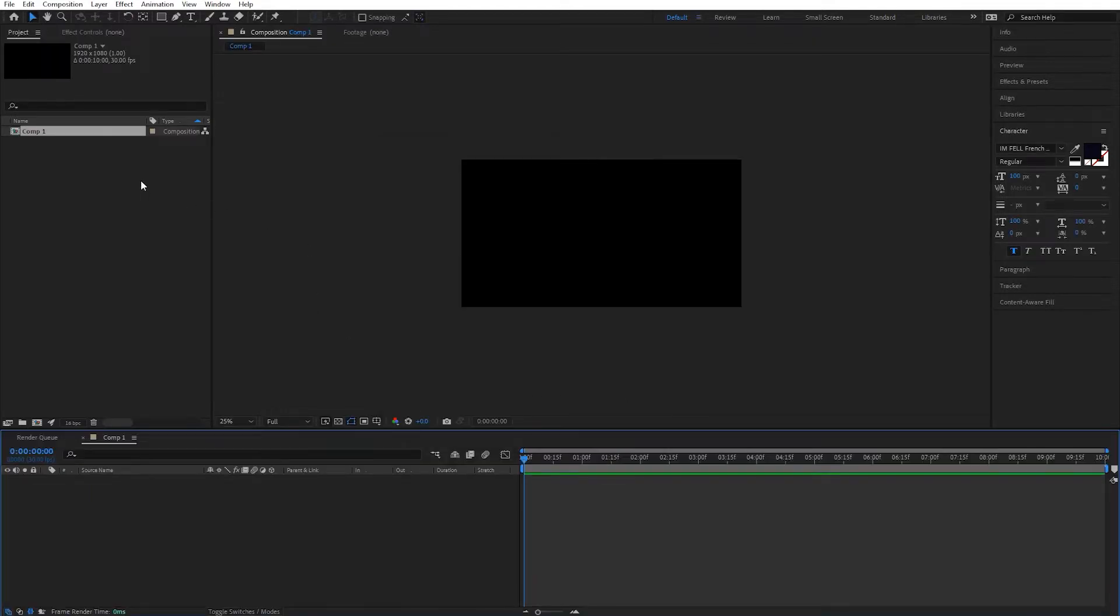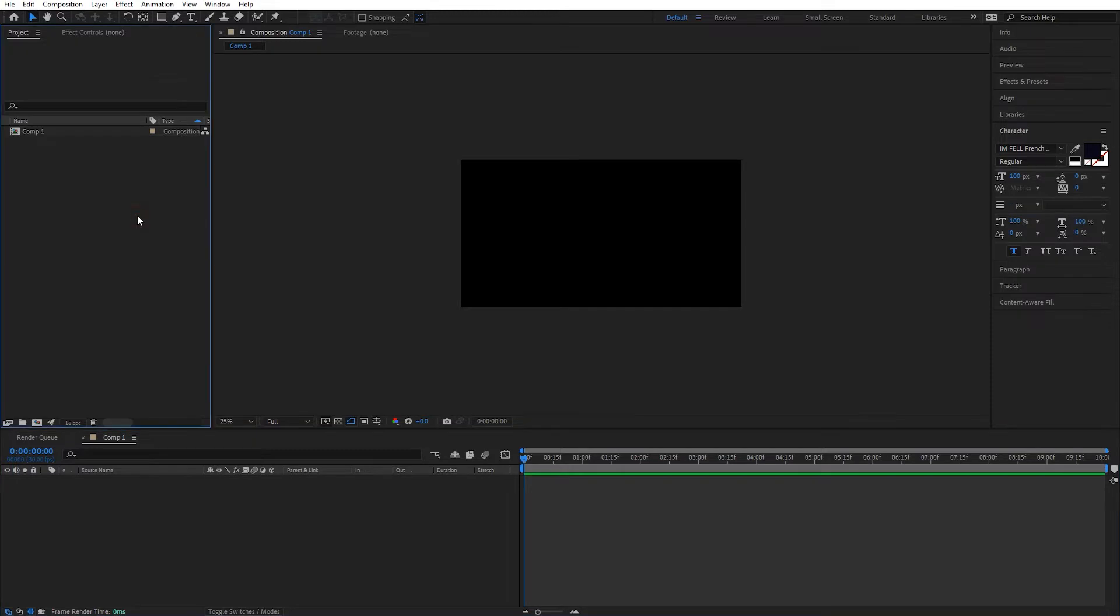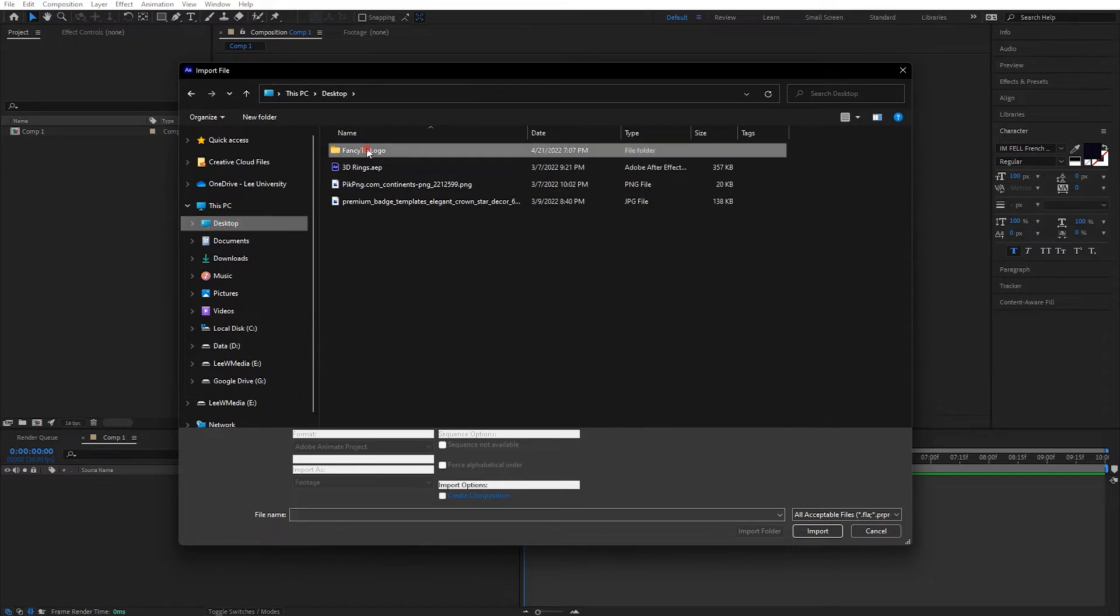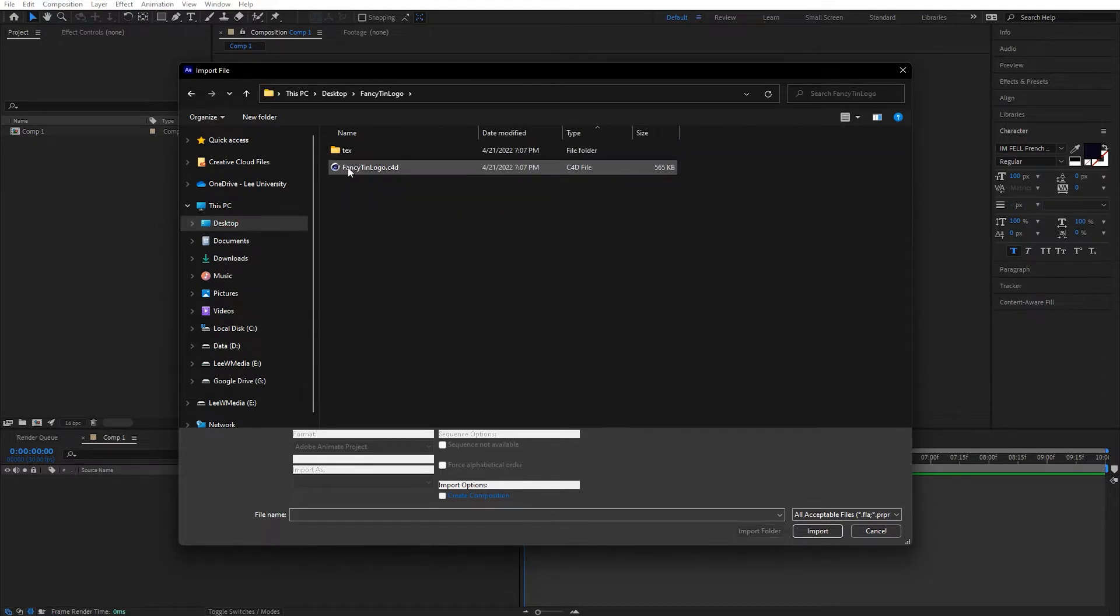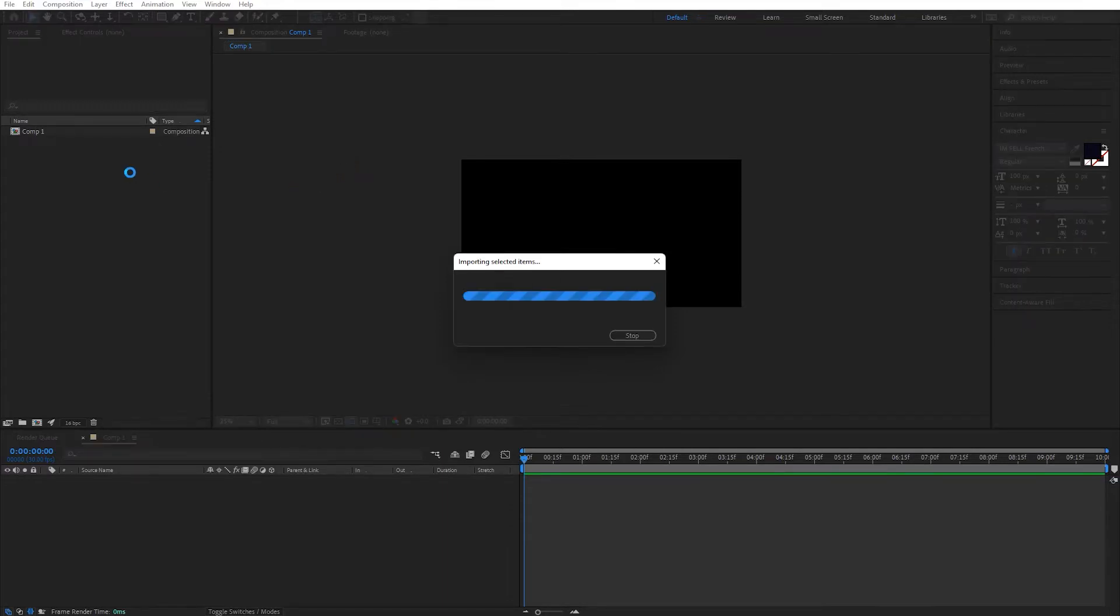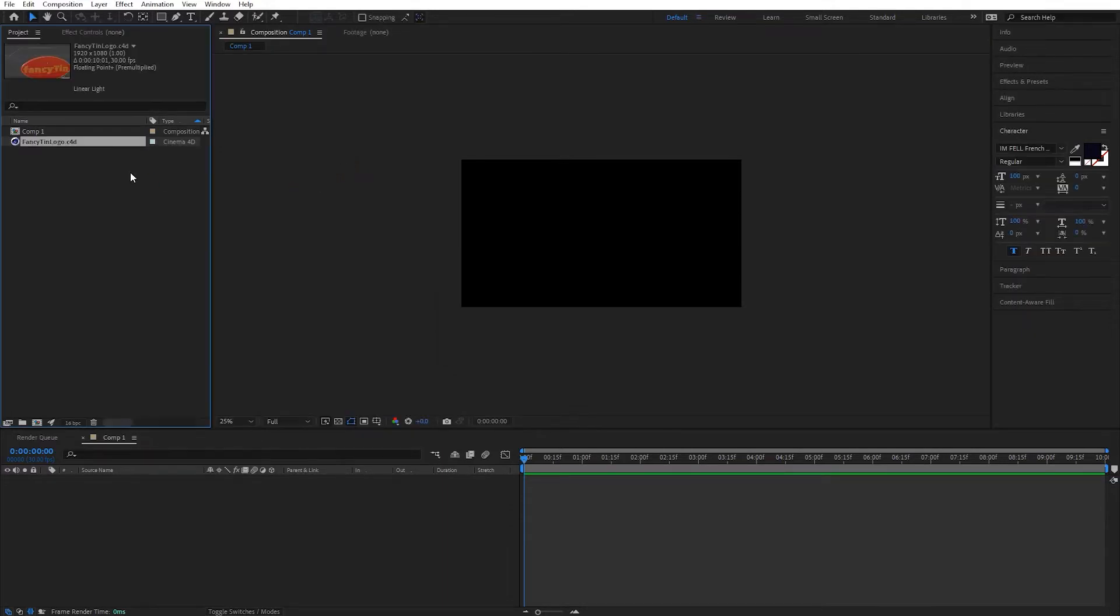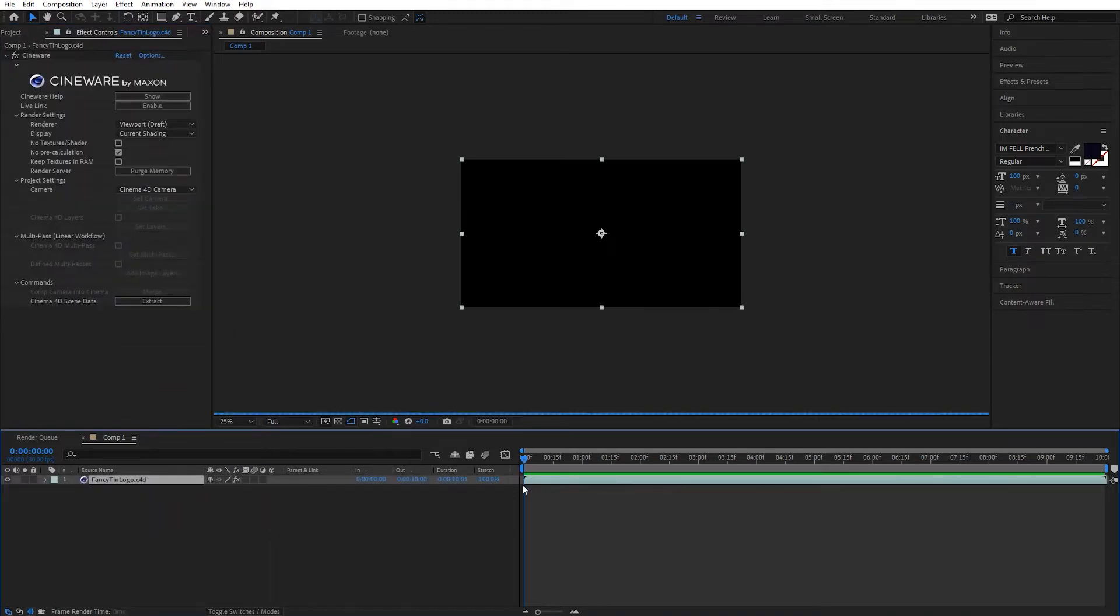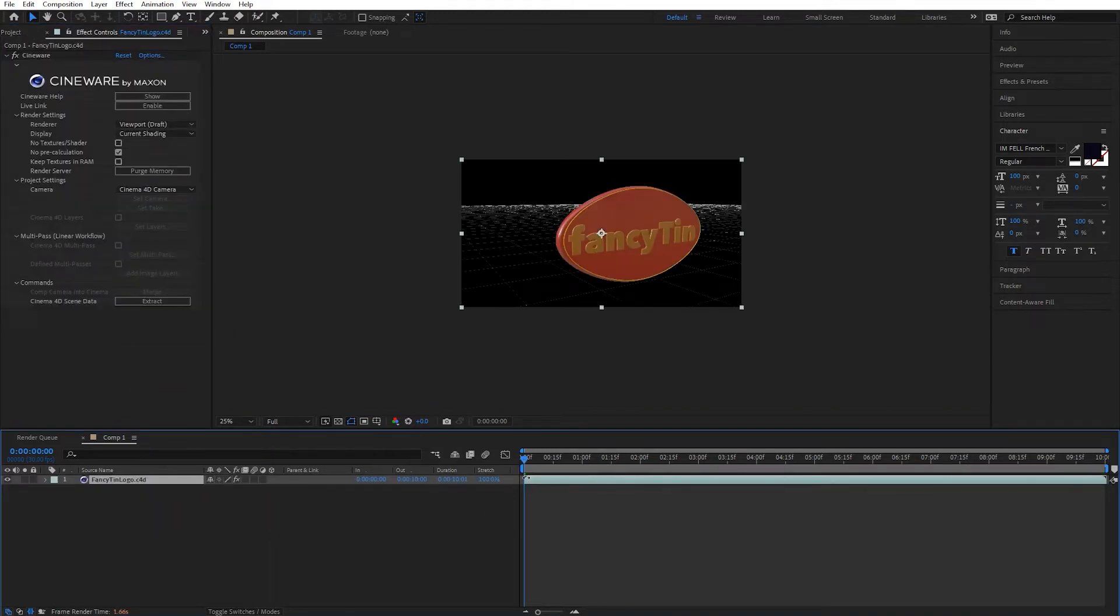Now I'm going to import that Cinema 4D file. I'm going to double-click in this area to import, jump to my desktop. There is my Fancy Tin logo.c4d. Open that up. We have it now imported into After Effects. I'm just going to grab that Cinema 4D file and drop it down into my timeline. Check it to make sure that my time is correct from beginning to end. It fits my composition.